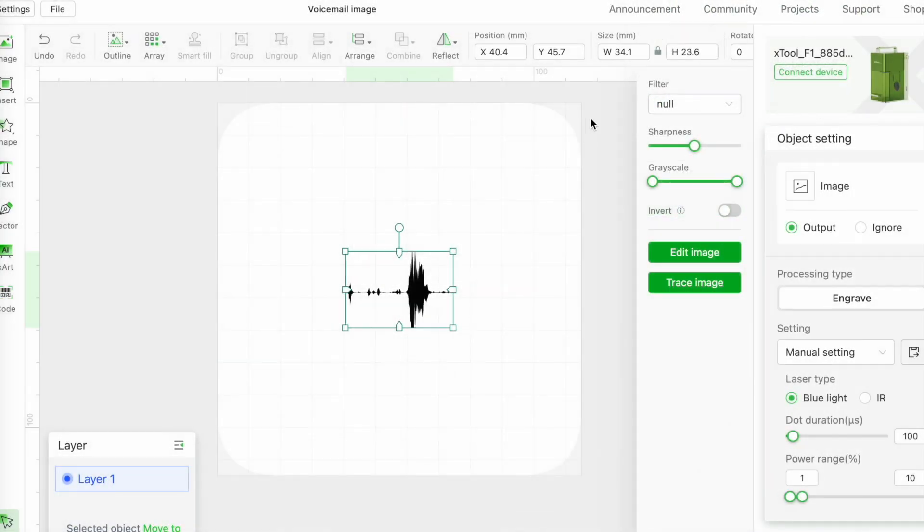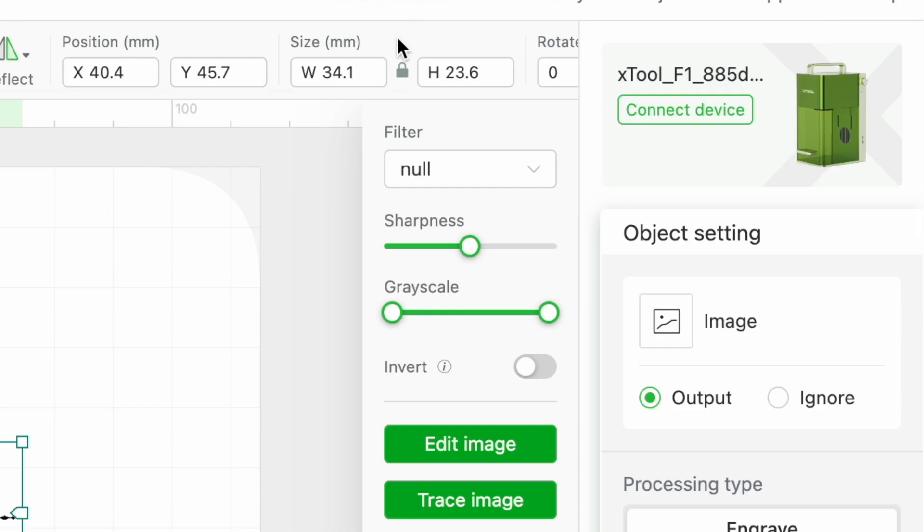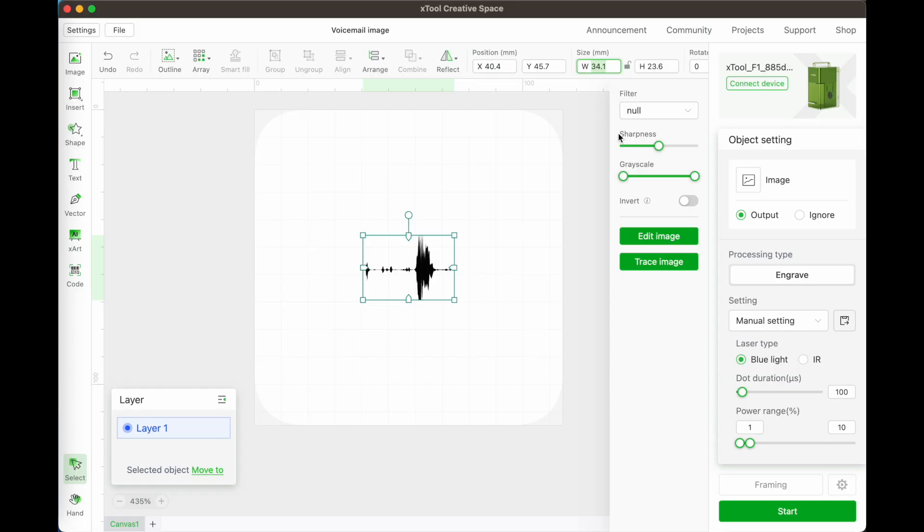I want to make the waveform a bit longer but no wider so I'm clicking on the lock icon so that I can stretch it out a bit, and then I'm going to center it on the screen.